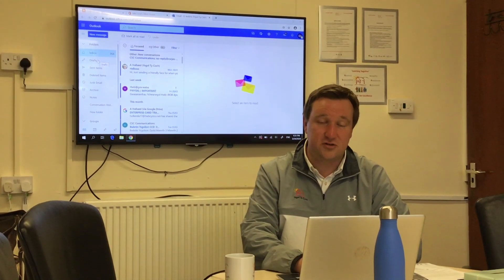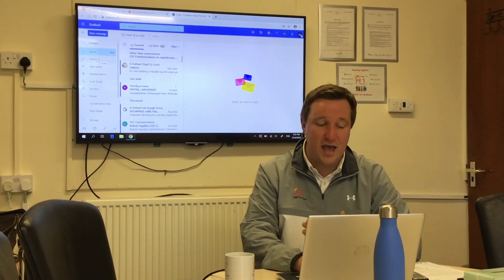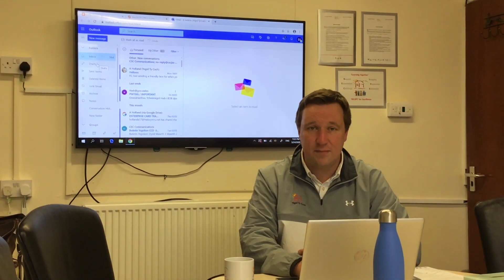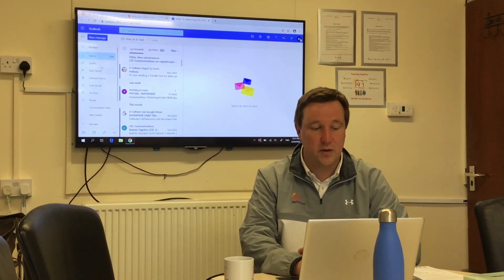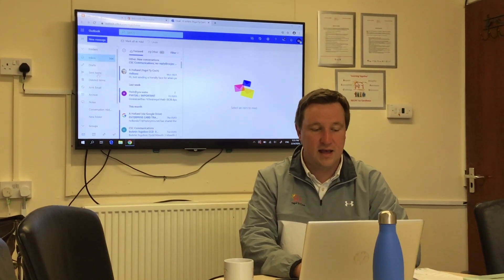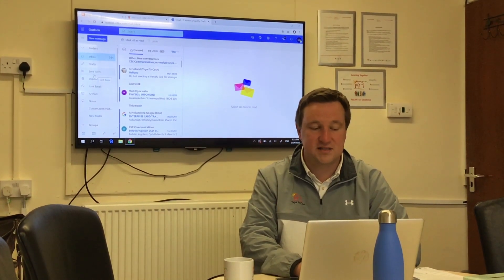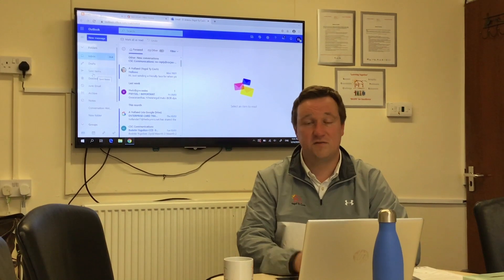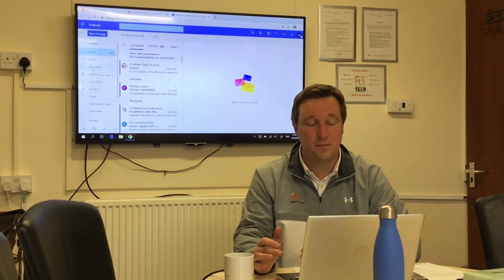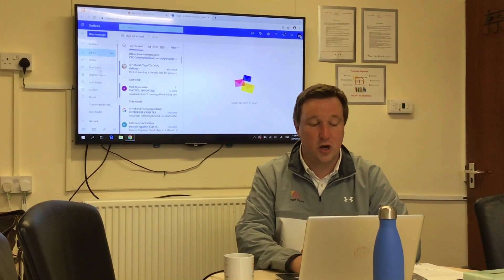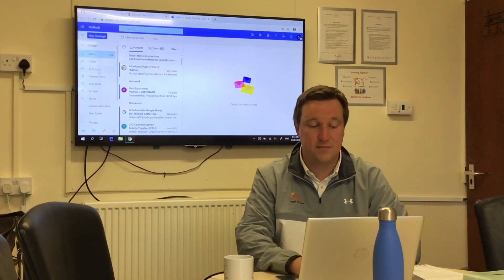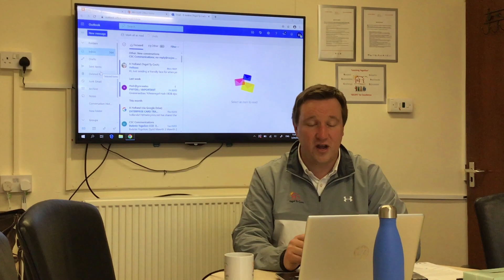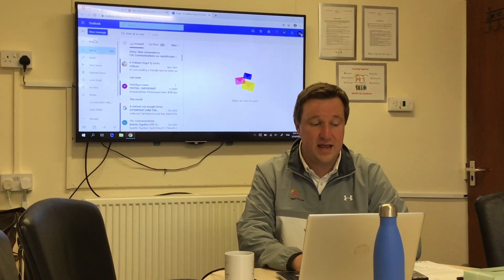The second box down is Drafts — that's where you may have started writing an email but haven't quite finished it; it'll go in your Drafts. The third box down is your Sent emails — that's when you've sent something to somebody, it'll go into your Sent emails.